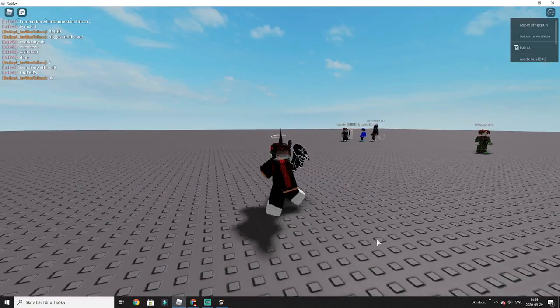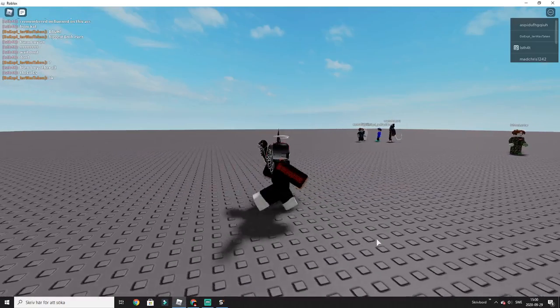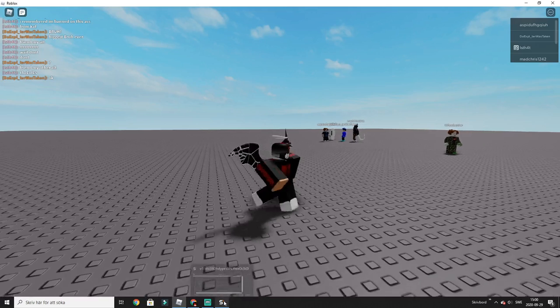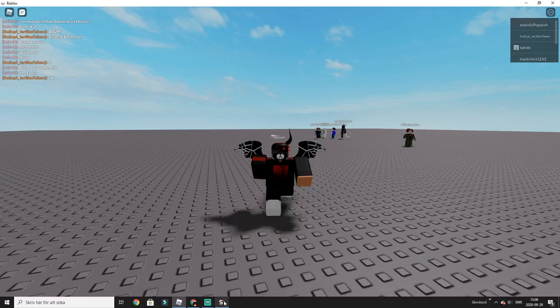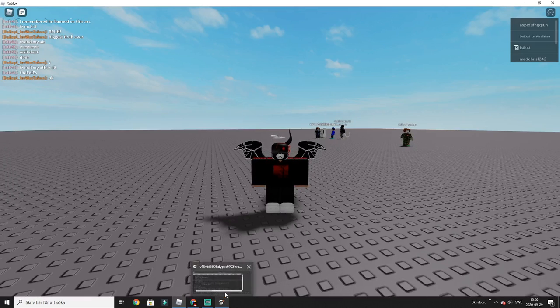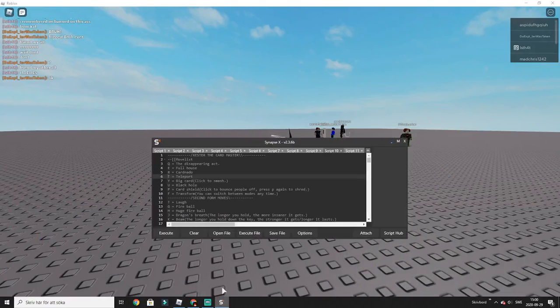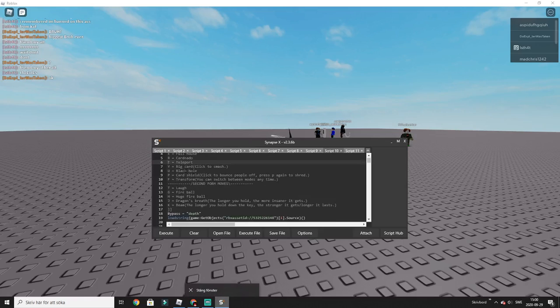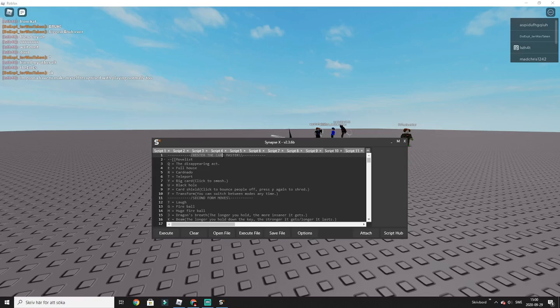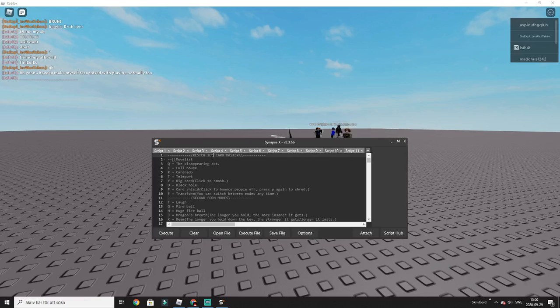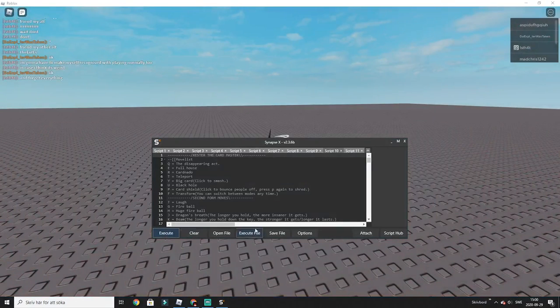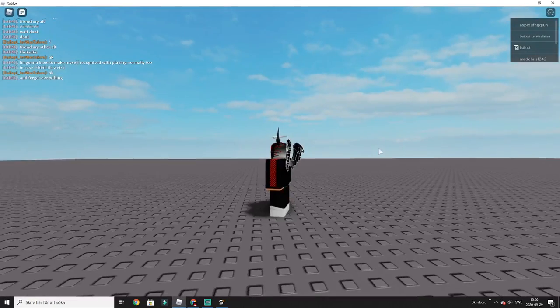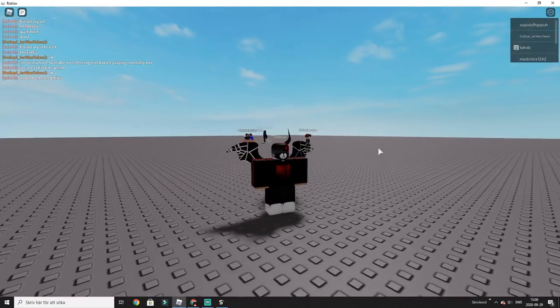Hello everyone, welcome back to another video. In today's video, I'll be showcasing another character script. I don't know what it's really called, but the Exester, the Card Master, let's call it that. And let's execute and let's see what it does.